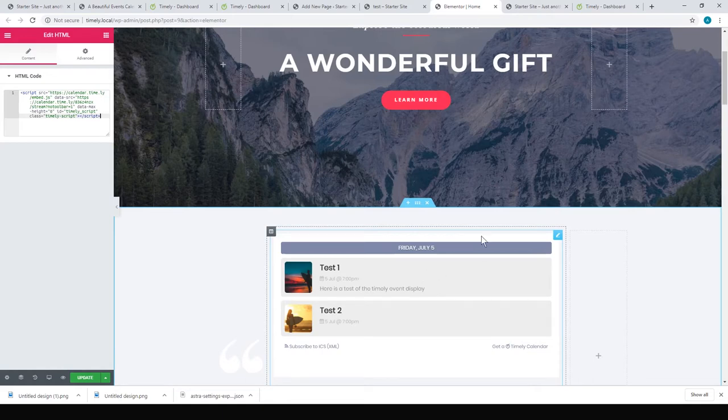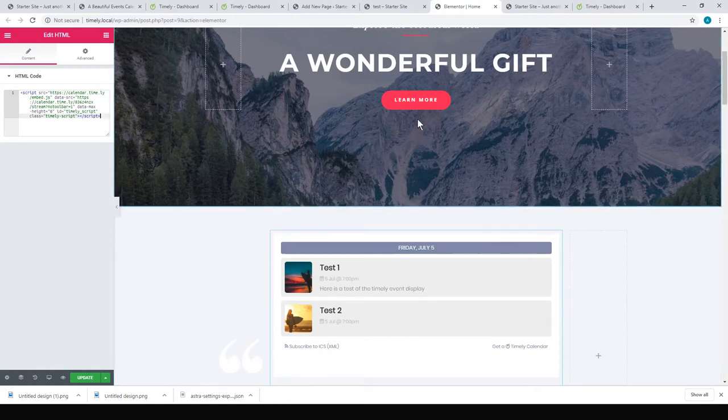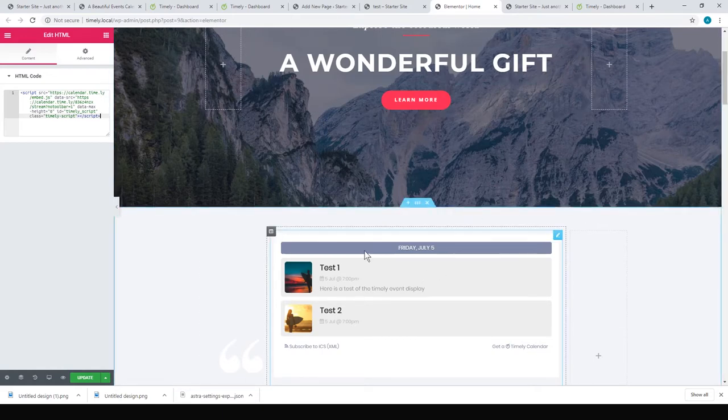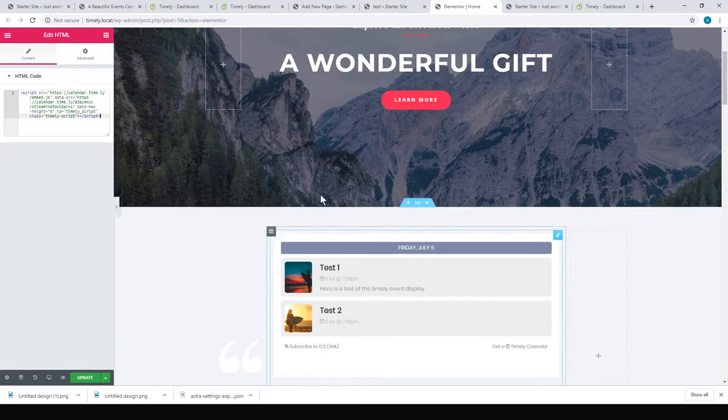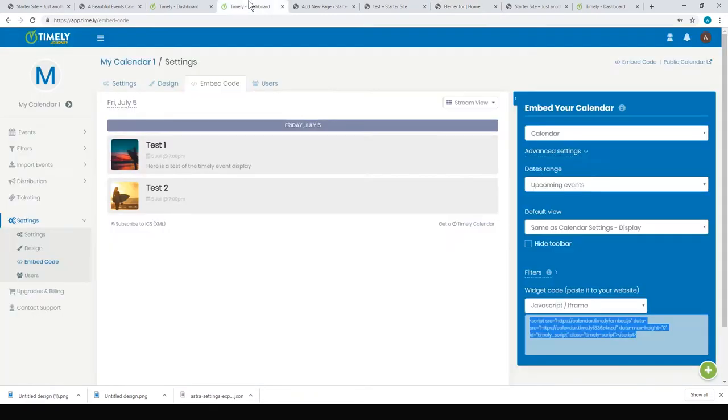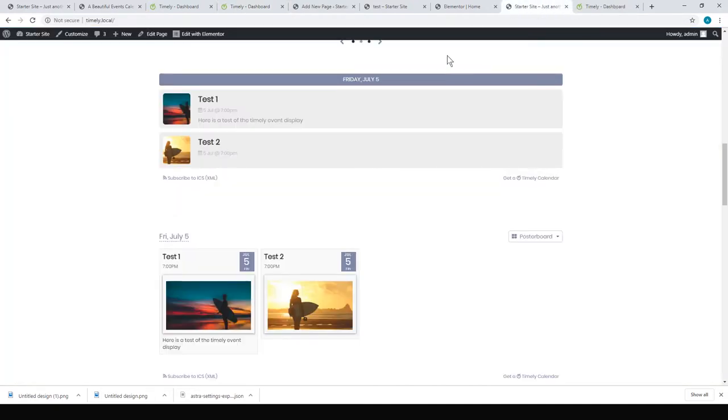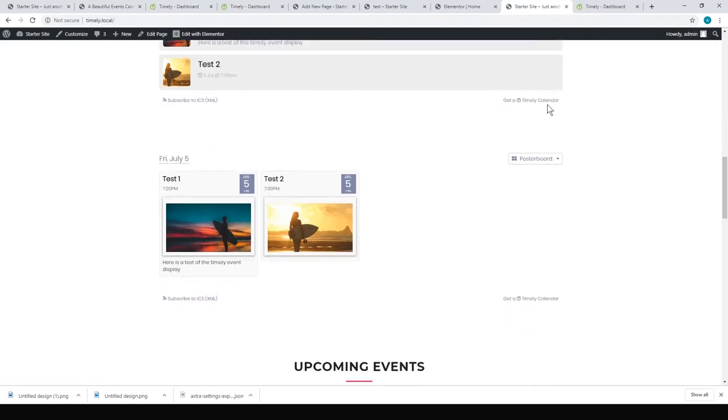That's a plus. I guess the negative is you can't really customize it—you're limited to what Timely gives you in terms of customization. And it also has these little ads for themselves, so I didn't really like that. But it's a fairly quick way of doing it.